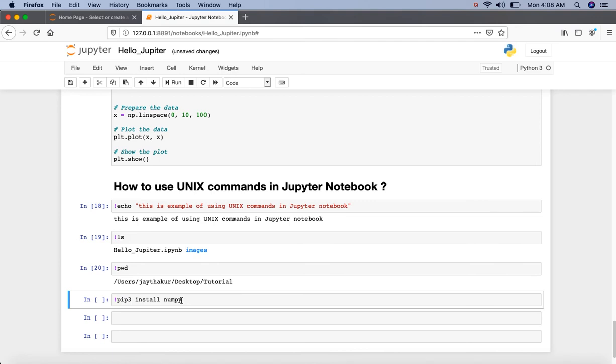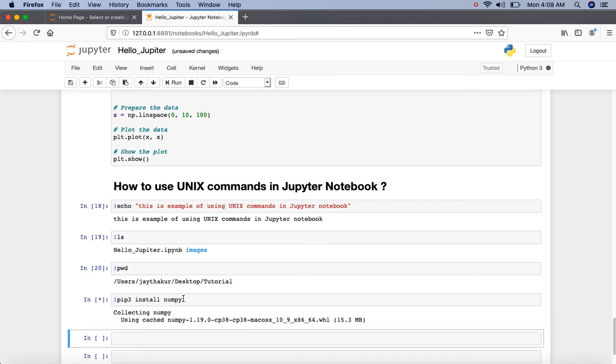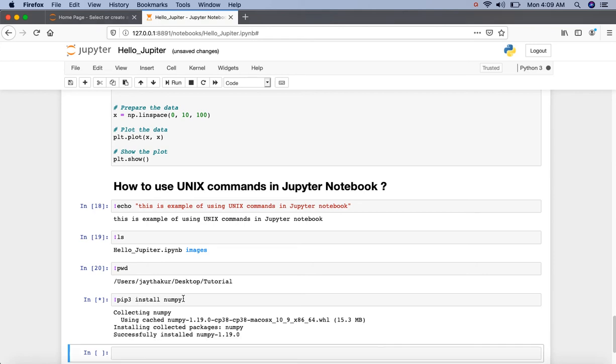NumPy is the fundamental package for scientific computing with Python. We will learn more about it in upcoming videos. So let's execute it. Here we can see that NumPy version 1.19.0 has been successfully installed.